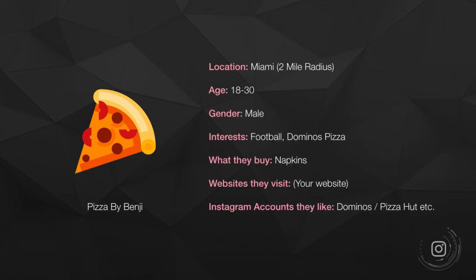For example, the location: it's in Miami. I can put a two-mile radius around my pizza store. I can have people aged 18 to 30 because I know—and this is all hypothetical of course, I don't actually have a pizza store—but I know if my target customer is 18 to 30, I could put that age range there.